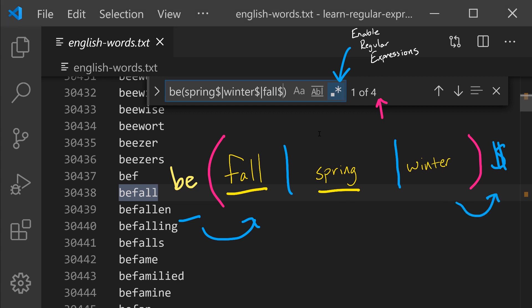So let's rewrite our regular expression in VS code by removing the end of line from each of these three options in our OR term and then adding it after the parentheses. So we've factored it out of these three options and we're now matching the exact same patterns we were before.